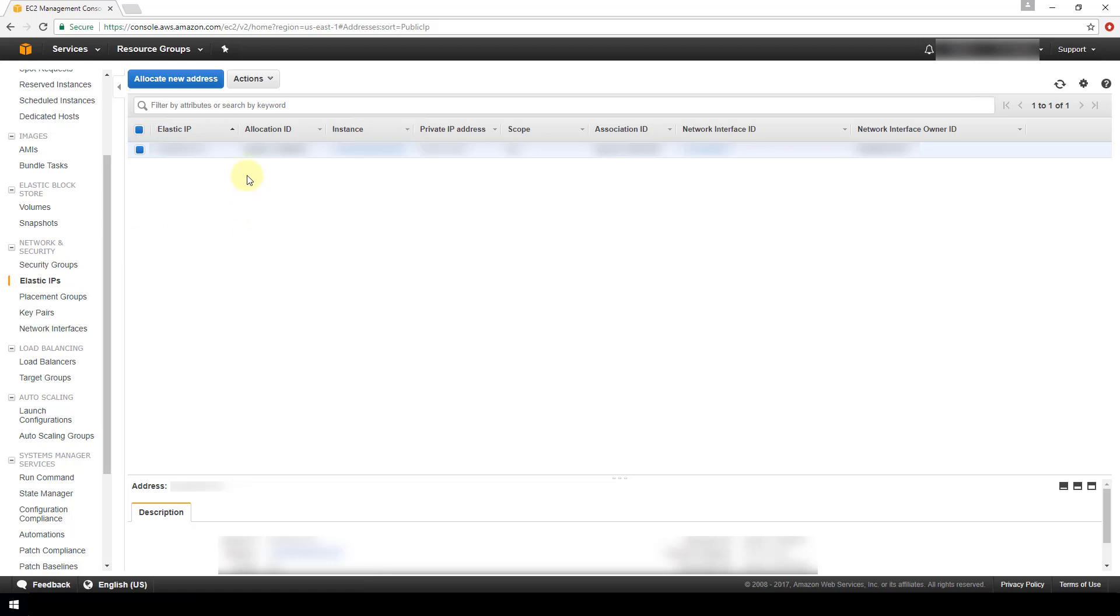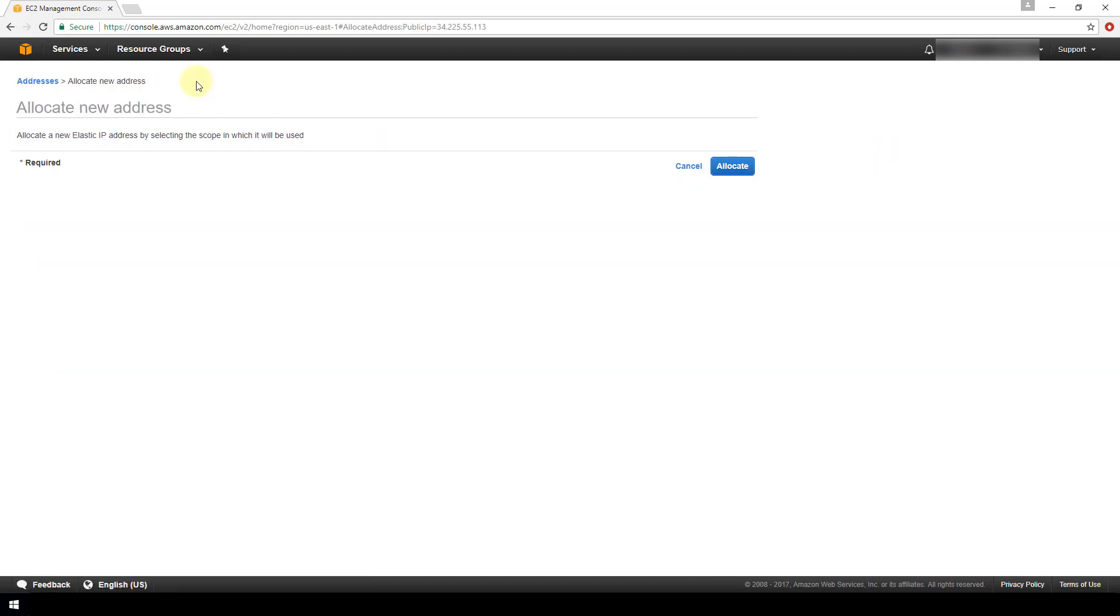But to create a new one you would just click on this allocate new address button, and then you would simply click the allocate button. So I'm not going to click it because I don't need another elastic IP address, but that's the only step for actually allocating the new address.